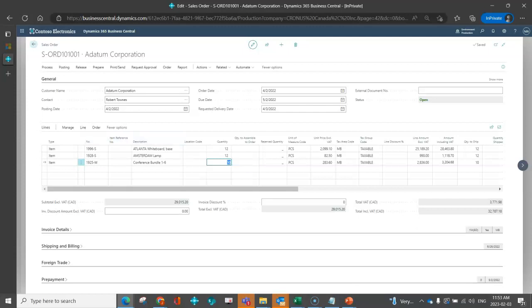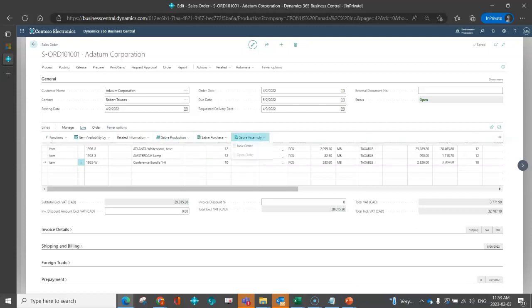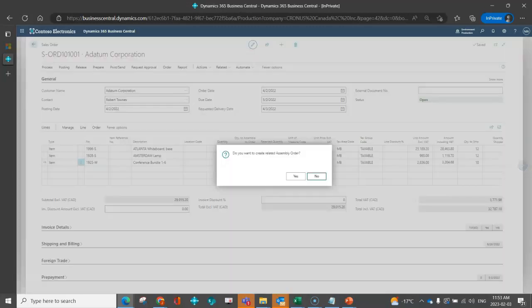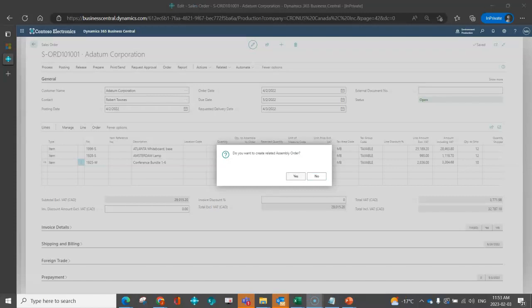So I'm going to go ahead underline. I'm going to select Sabre assembly. So from here, I can only create a new order at this point because I haven't done this in the past. But you'll see that once we create the assembly order, I could even drill in and open the order directly from my sales order page. For now, I'm going to go ahead. I'm just going to say new order. The system's asking me, are you sure? I'm going to go ahead and say yes.